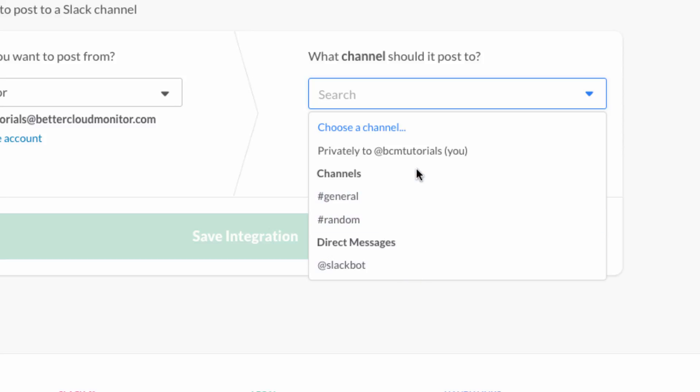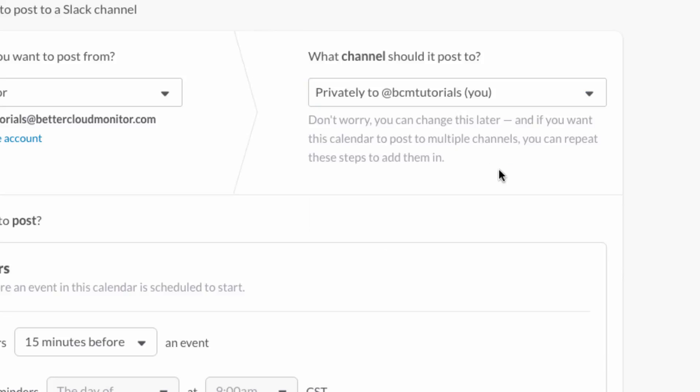Now posting to your channels is great if you want everyone to see what's coming up, such as in a shared company channel. But if you just want to see your own calendar events that are coming up, you can do that as well. Instead of choosing one of the other options, choose privately to you via Slackbot, and then only you will see the calendar updates.